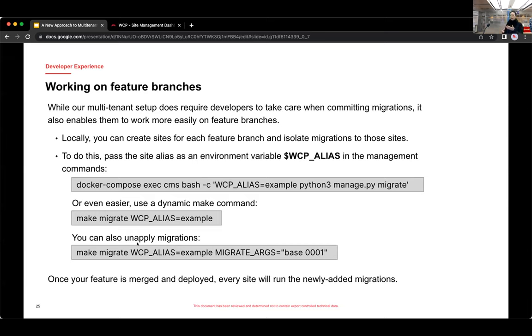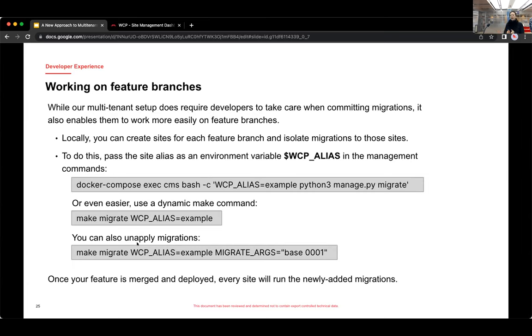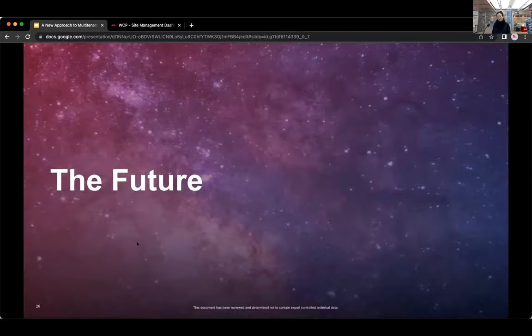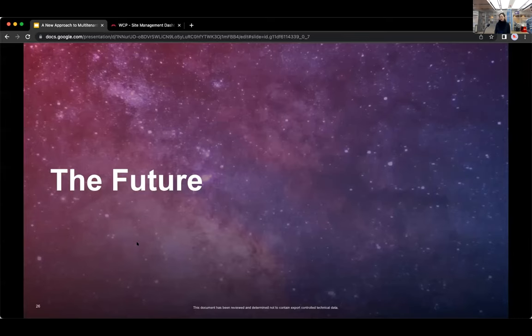And say you're done with your feature, it's code reviewed, merged in, and once it's deployed, that's when the new migrations are run for every site in that environment. So locally, you can isolate your migrations, but at deployment, that's when it's run for everything. And so with that, I'm going to pass it back to Addison, who's going to talk about what we can do next, or what we're hoping to do next with our multi-tenant platform.